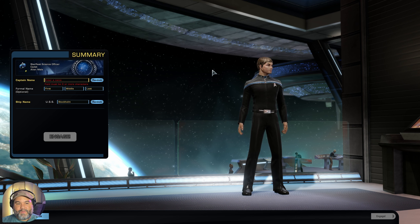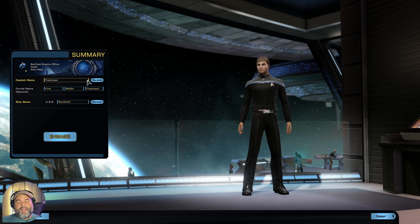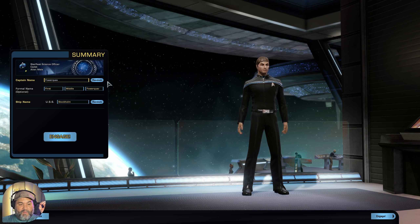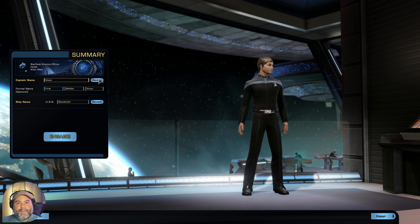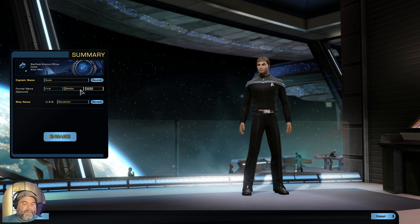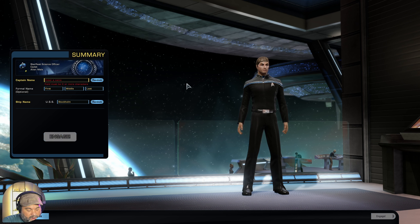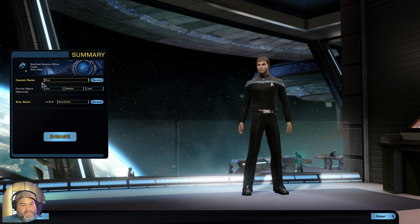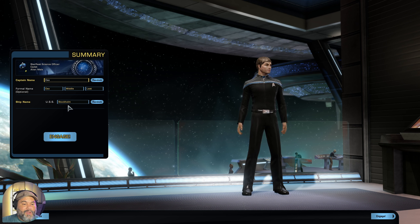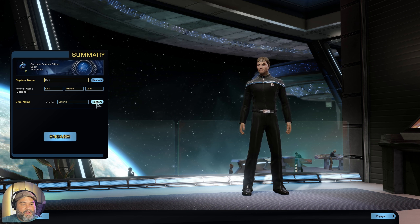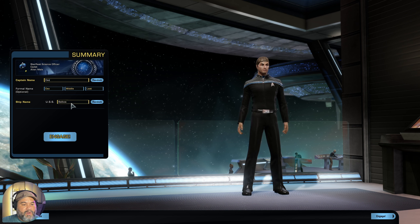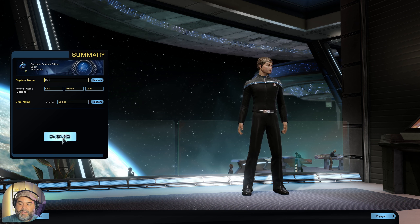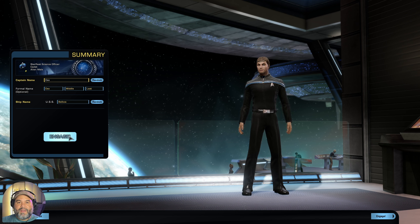Next, we're going to name the character — name it whatever you want. If you click Random, it'll give you some weird names, especially if you picked an alien character. On this one you're kind of on your own naming your character. We're going to call him Dex — that's going to be his first name. You can give him a last name if you want, but he's just going to be Dex. Then the ship name for the first ship you'll be in command of — you can name it whatever you want or hit Random. We're going to leave it with the USS Balboa and then just click Engage. Once you click Engage, it'll take you straight to the tutorial, and that's going to be another video.